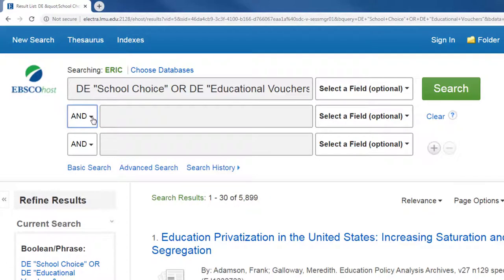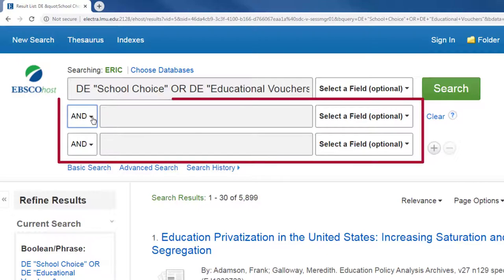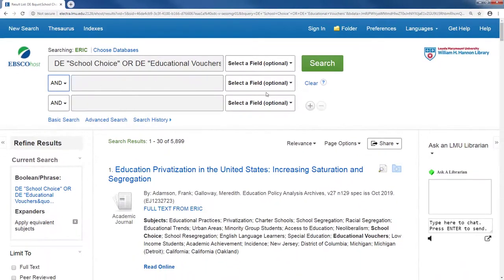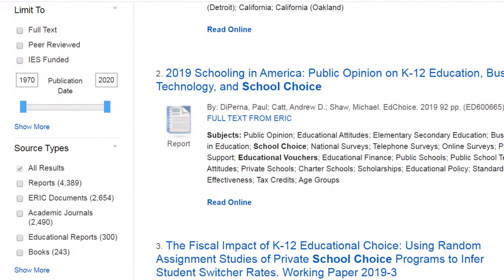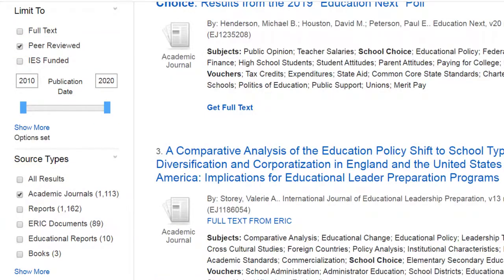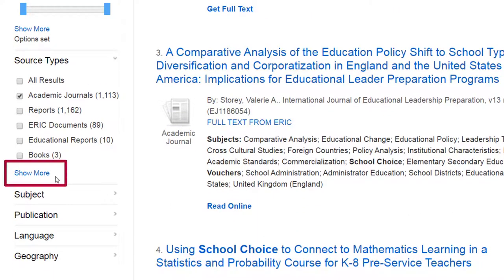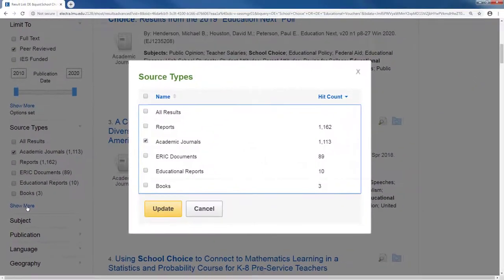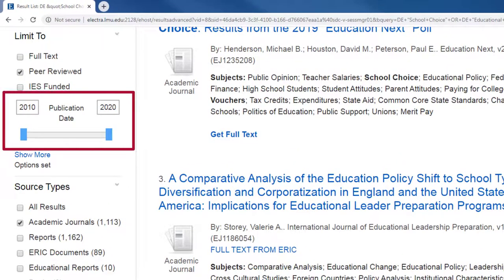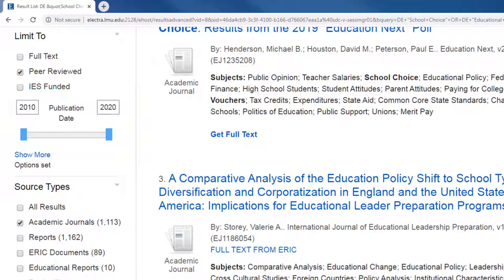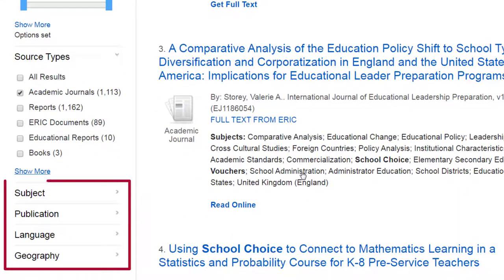So even after getting ideas for new search terms from the thesaurus, you can still add more terms here. Once your terms are in place, you can use the limiters on the left to narrow your search. If you need to find scholarly articles, I suggest using the limiters Peer Review and Academic Journals. Peer Review means that other experts in the field have reviewed the article before it was published. You also want to narrow your search by date, and a good rule of thumb is to search within the last 10 years. You have other limiting options including subject, publication, language, and geography that I suggest you explore.